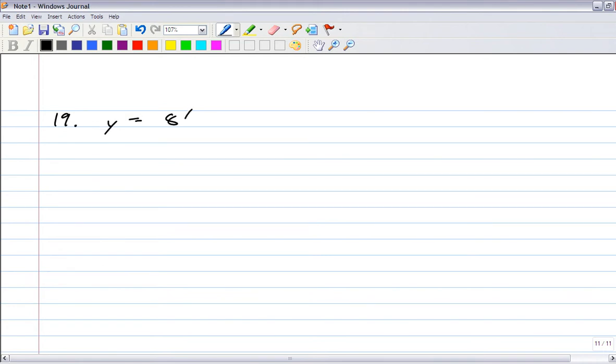Alright, we've got part 2 of the key, starting with number 19. Number 19 deals with expanding: 8 times (x minus 7)(x plus 2).